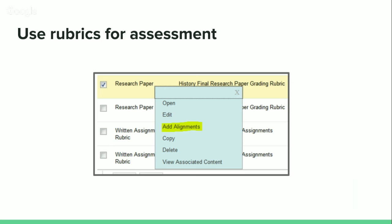A participant asks whether you can import a rubric you already have. Basically you'd have to recreate it in Blackboard's tools. Once you've created it in Blackboard, you can then export it to other courses and share it.